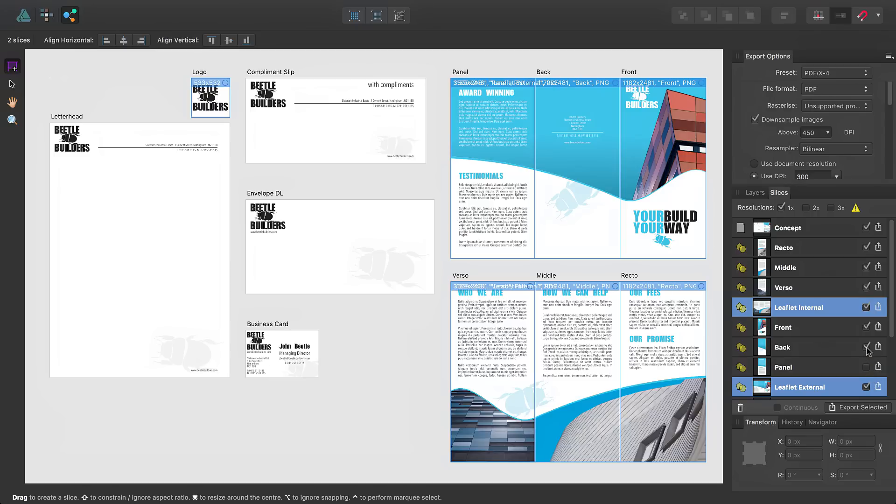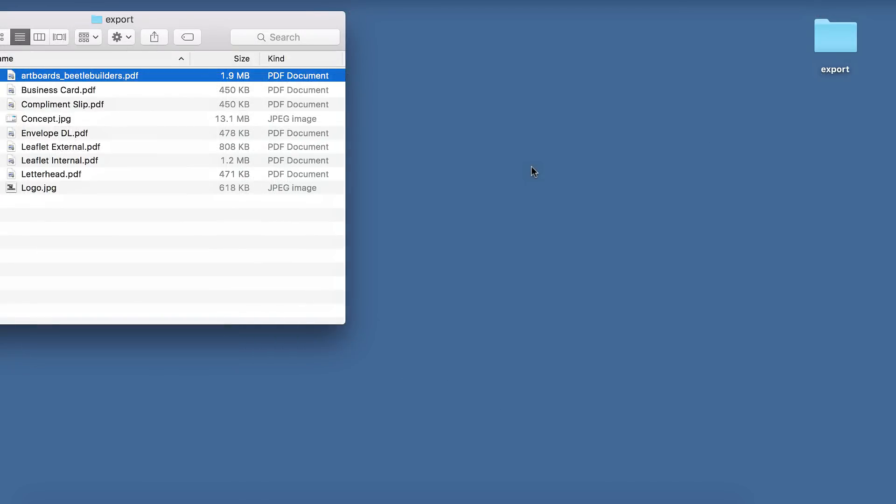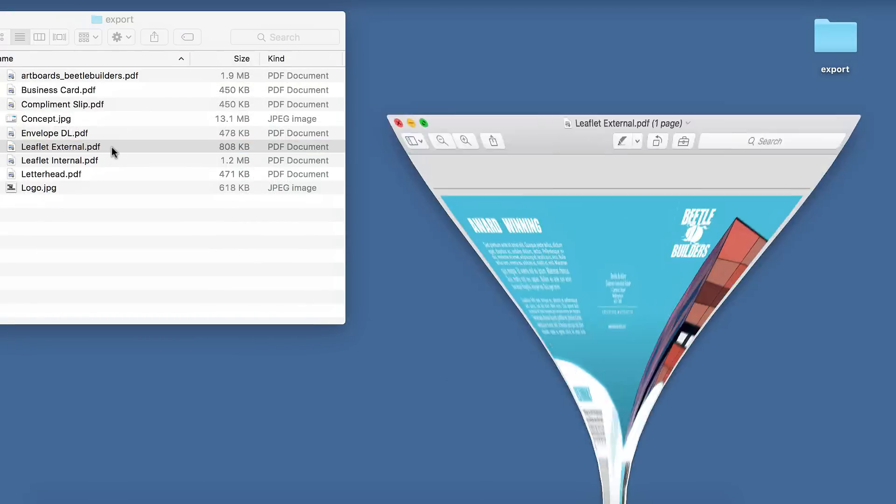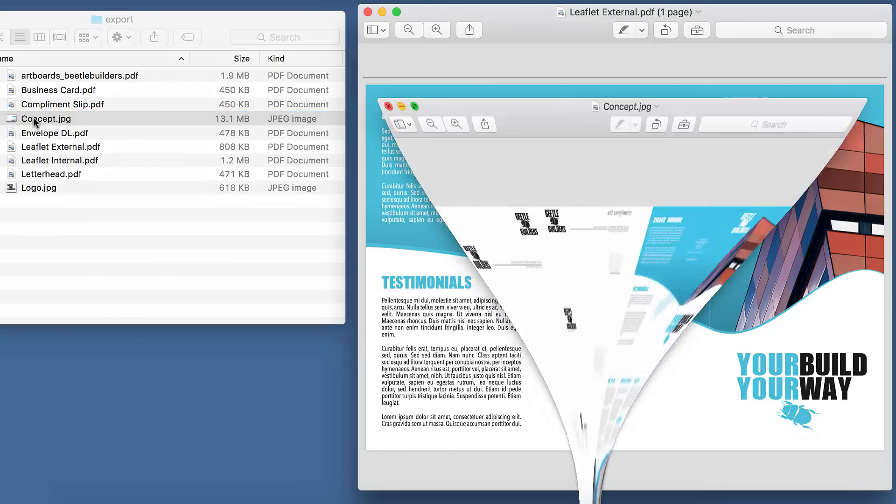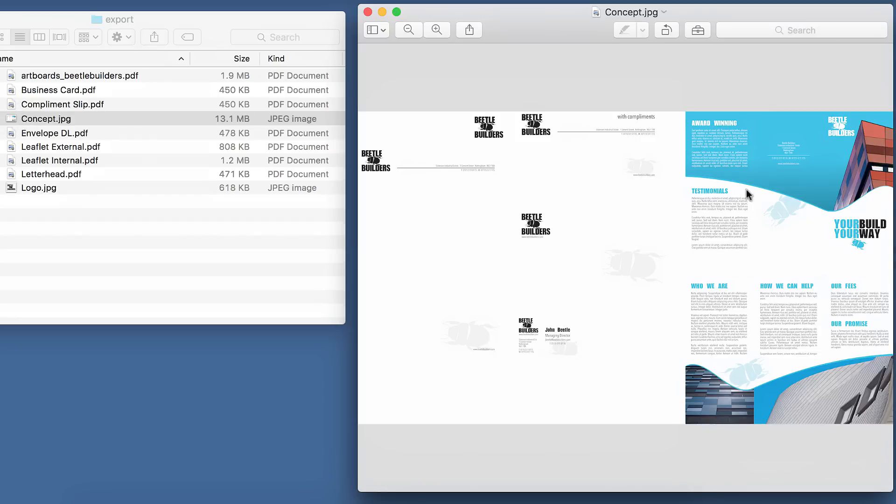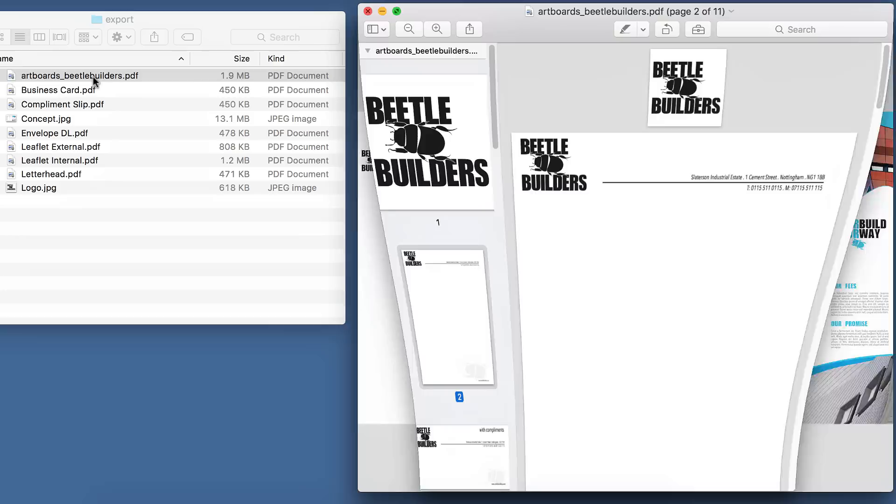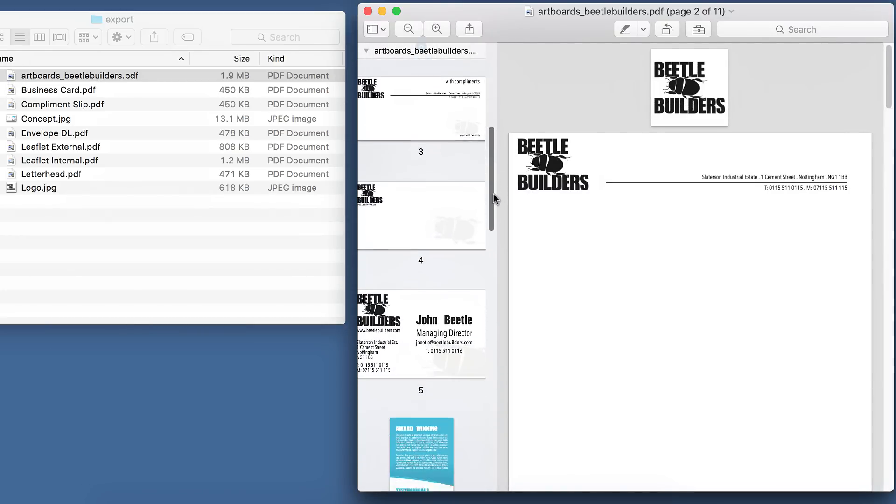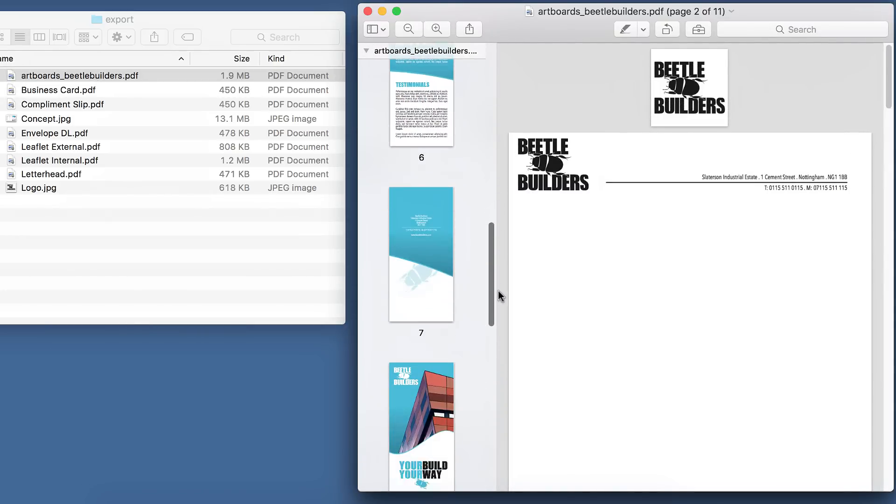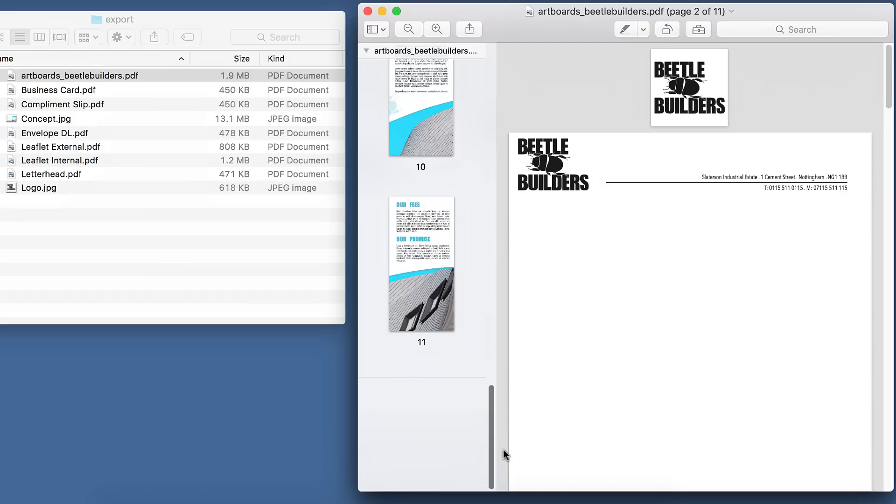I'll then switch off the individual leaflet artboards. Finally, I'll click Export Selected to export the remaining slices. You'll notice the leaflet PDF has all three artboards together as a single page, and the Concept Exported JPEG has exported the entire document as a single image, rather than the individual pages you'd find in the PDF export. This was the one we exported earlier from the pop-up export panel.